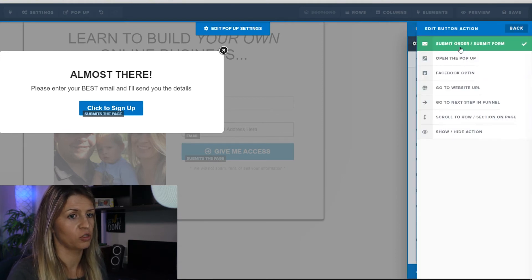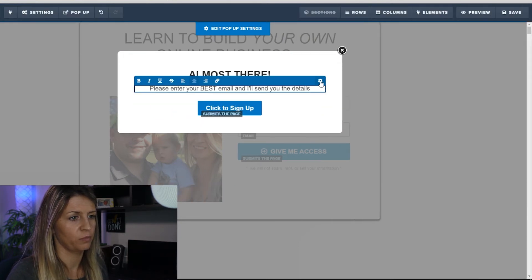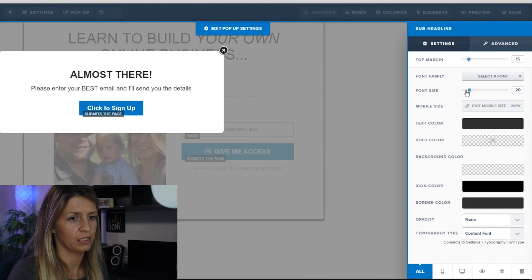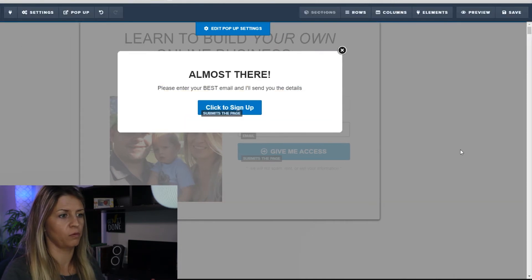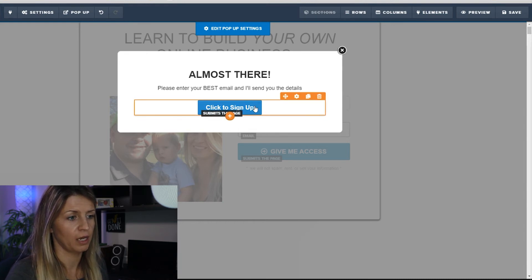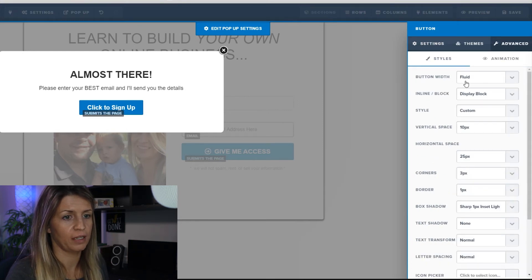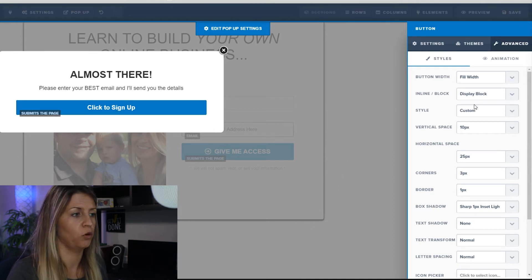I want to change this button. This is the button that's actually going to send them to the next page. I'll set the action to submit order form. I'm going to change the font to 18. The button looks plain, so I'll make it wider — go to advanced, Button Width, change from fluid to full width. That spreads out the button and fills out the box more.